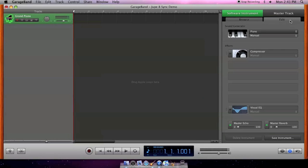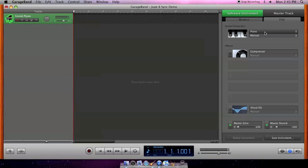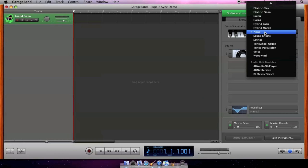This may look different if you're using an older version of GarageBand. You will find the sound generator, or sometimes it's just called generator pop-up menu.